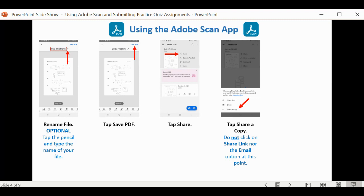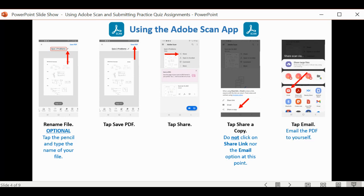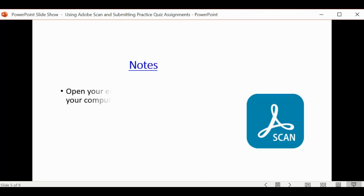Once you tap on Share a copy, then it will direct you to the type of way or the manner in which you wish to share the file. Email it to yourself at this point, and then that's it.